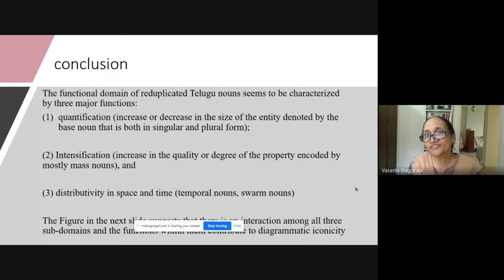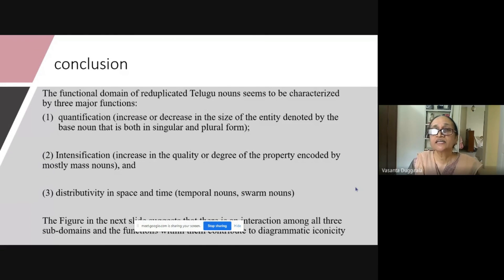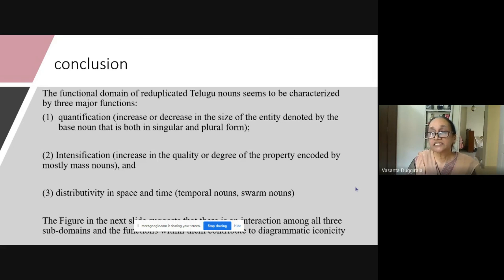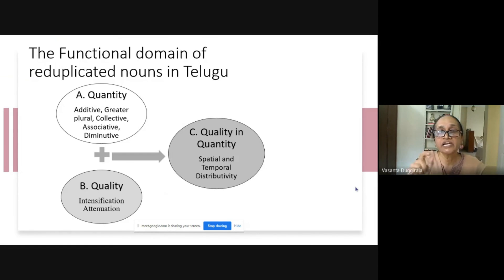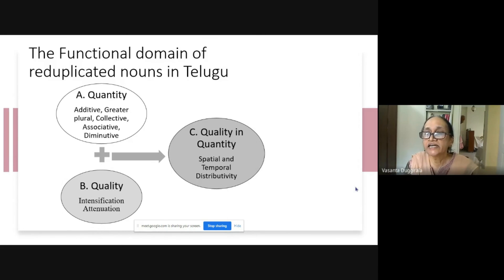Due to the 20-minute limitation I have not shared as many examples as I would have liked. But based on this data, I would like to say that the functional domain of reduplicated Telugu nouns is characterized by three functions: quantification — increase or decrease in size of the entity denoted by the base; intensification — increase in quality or degree of the property encoded mostly by mass nouns; and distributivity in space and time, involving temporal nouns and swarm nouns. The quantity-based functions are additive, greater plural, collective, associative, and diminutive. The quality-based functions are intensification and attenuation. And quality-and-quantity covers nouns with spatiotemporal traces and inherent plurality, which mostly deal with distributivity. Thank you.